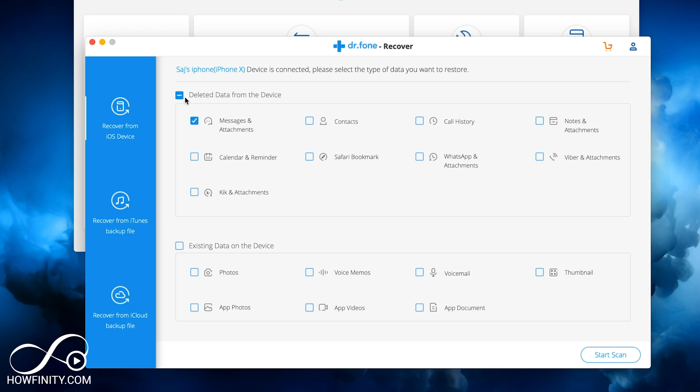Let's do messages and attachment. Again, I checked everything else off. I'm just doing messages and attachment, what this video is about. And then I can do a start scan right here.